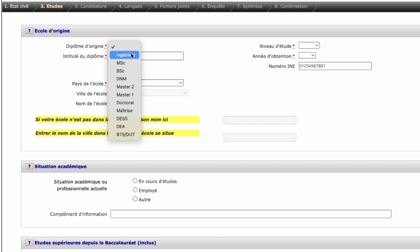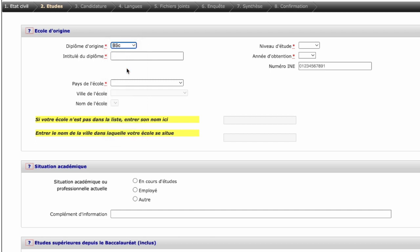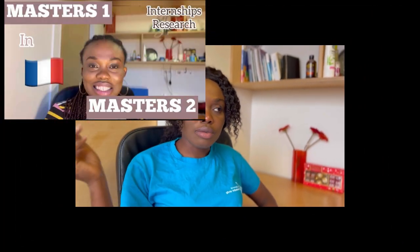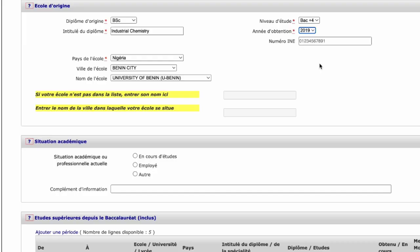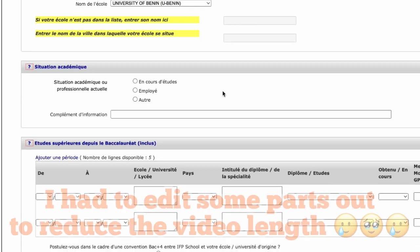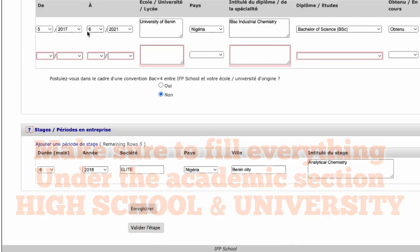For the origin of your diploma — the certificate you have — if you studied engineering, you can use 'Engineer' or 'BSc.' For the level of studies, I'm going to choose 'Bac+4' because Bac+4 in France is equivalent to a bachelor's degree. If you've watched my previous videos, you'll know that M1 year is like the final year of your bachelor's, and Bac+5 is your master's. I fill in my city and school name — for Nigeria it was already there. You also need to fill in your high school.